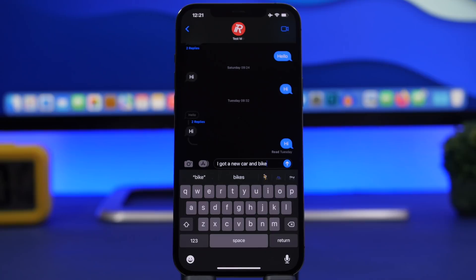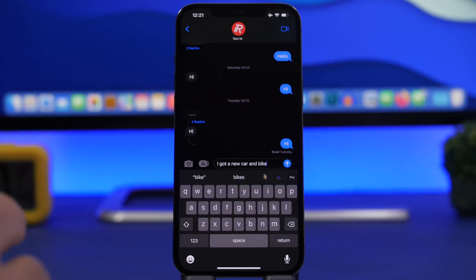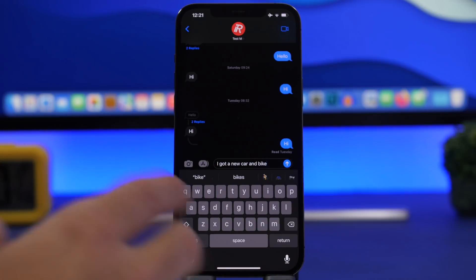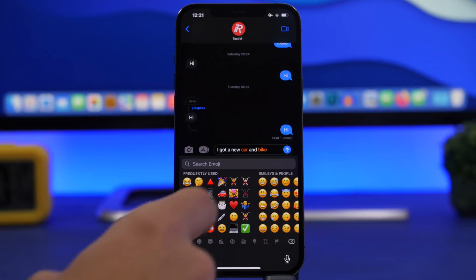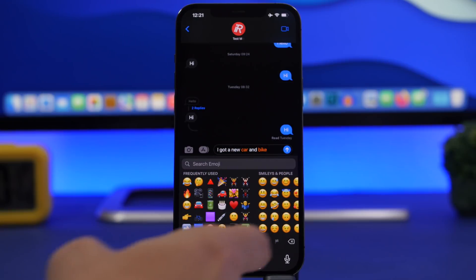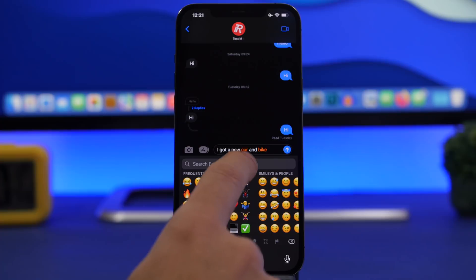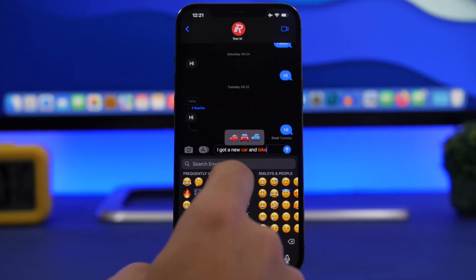The easiest way to replace them is not by searching emojis. All you have to do after you've typed all the text is tap the little emoji button, and you can see those words that can be replaced will turn orange.